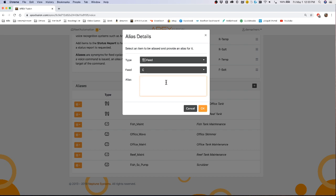Whenever you say Alexa ask Neptune systems to feed fish tank, it will use whatever feed mode is selected and do the feed mode.